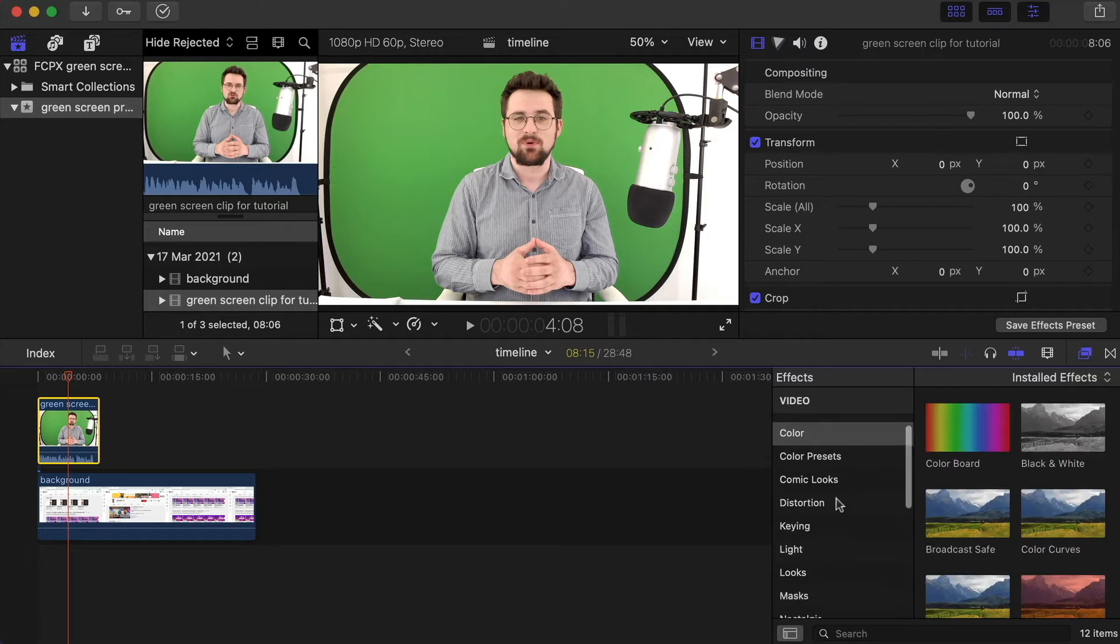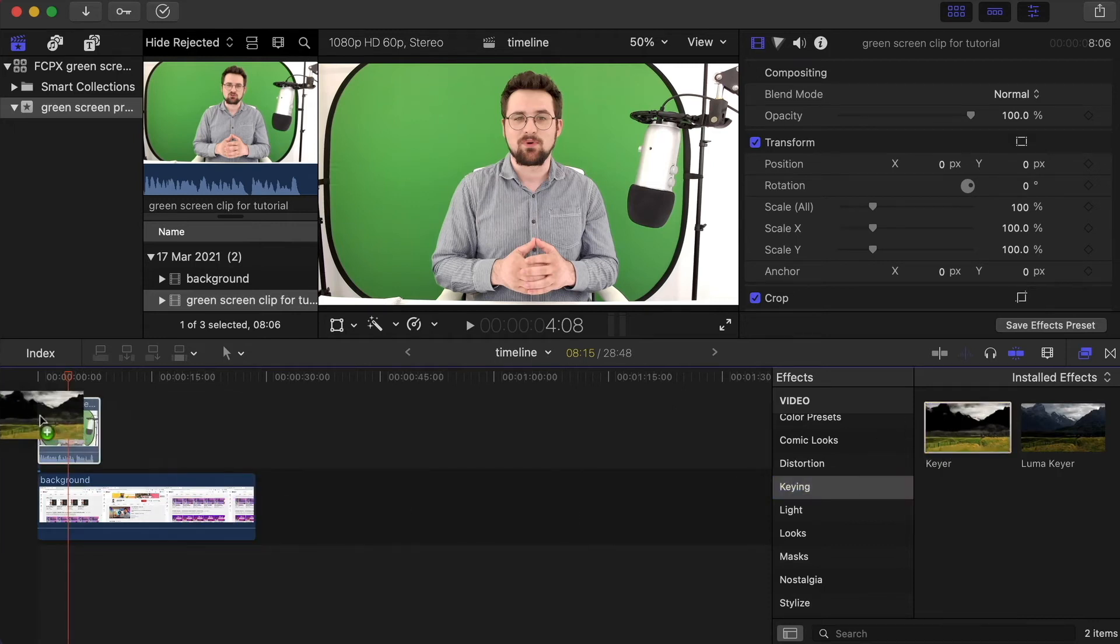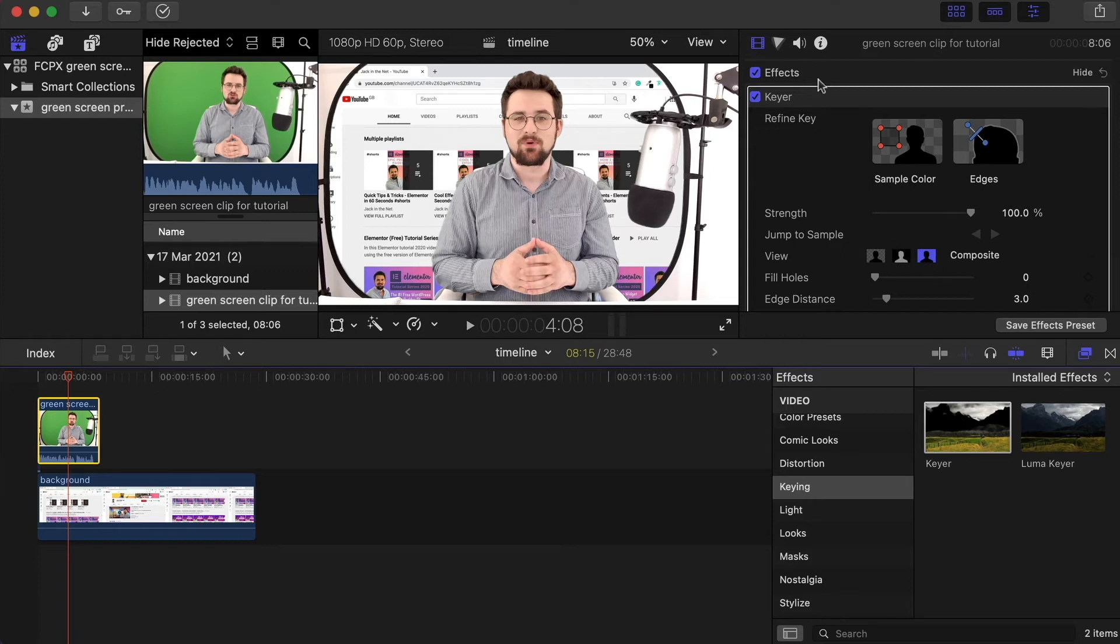Then come down and find the keying option, grab the keyer, and drag it onto your clip. Now straight away you can see that this gets rid of what is on the green screen, but we need to get rid of the edges and we can make this look a little bit better.